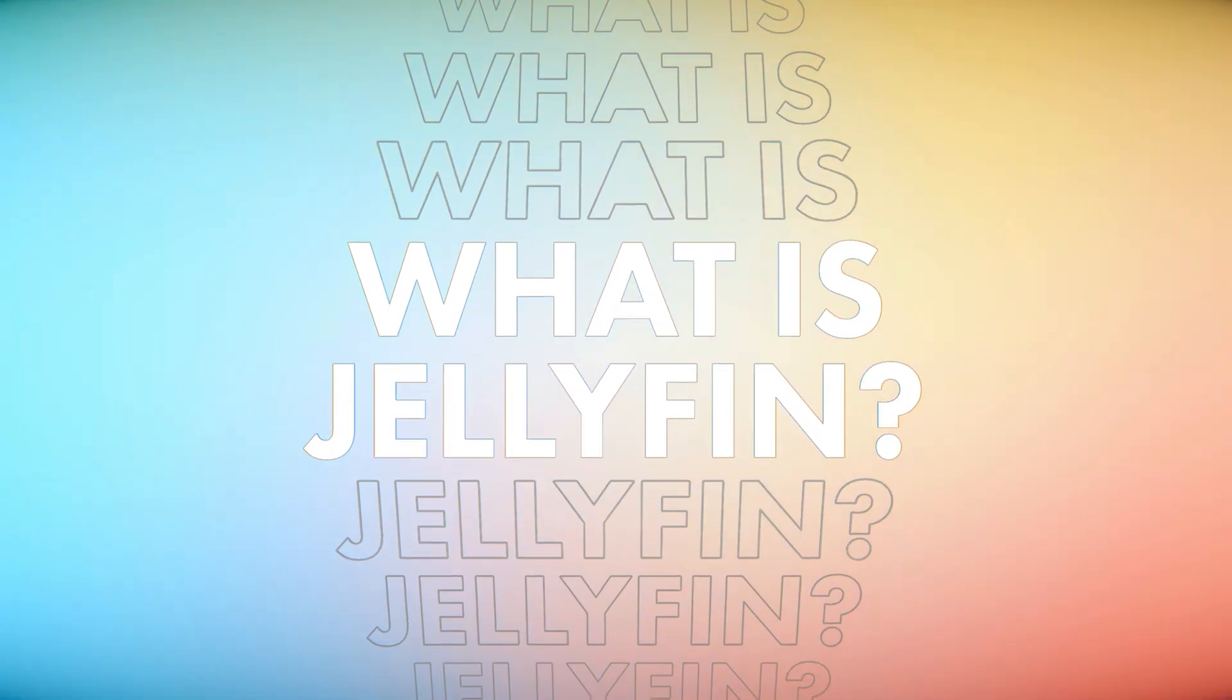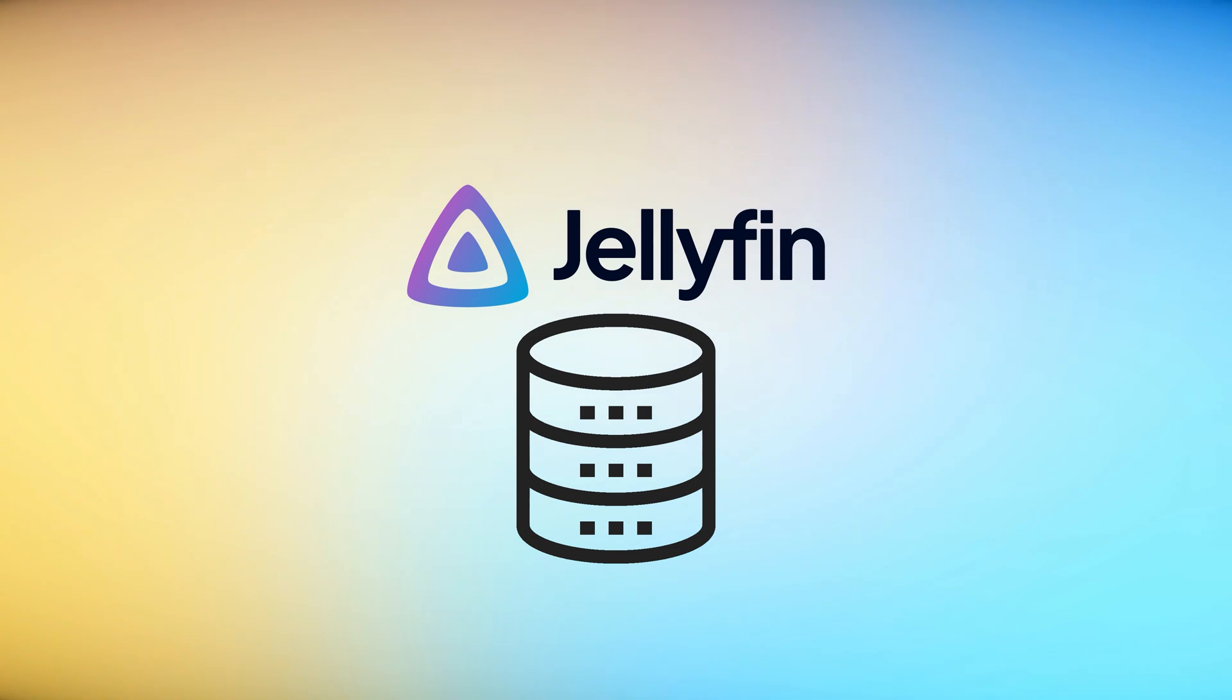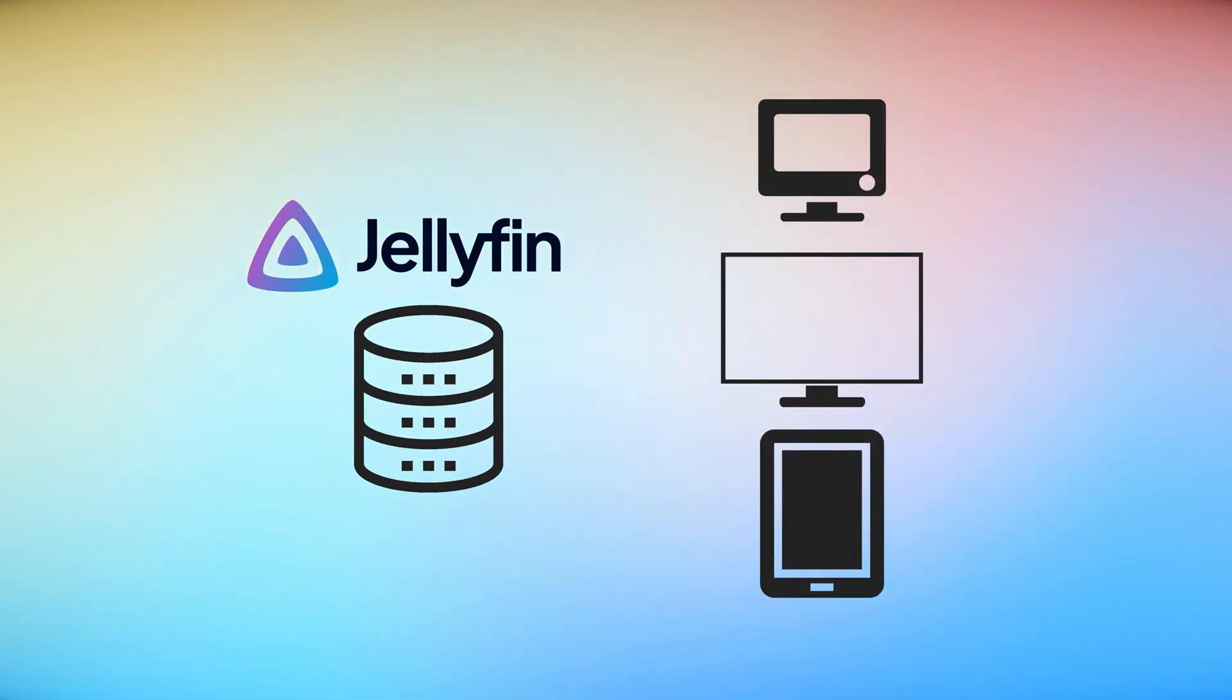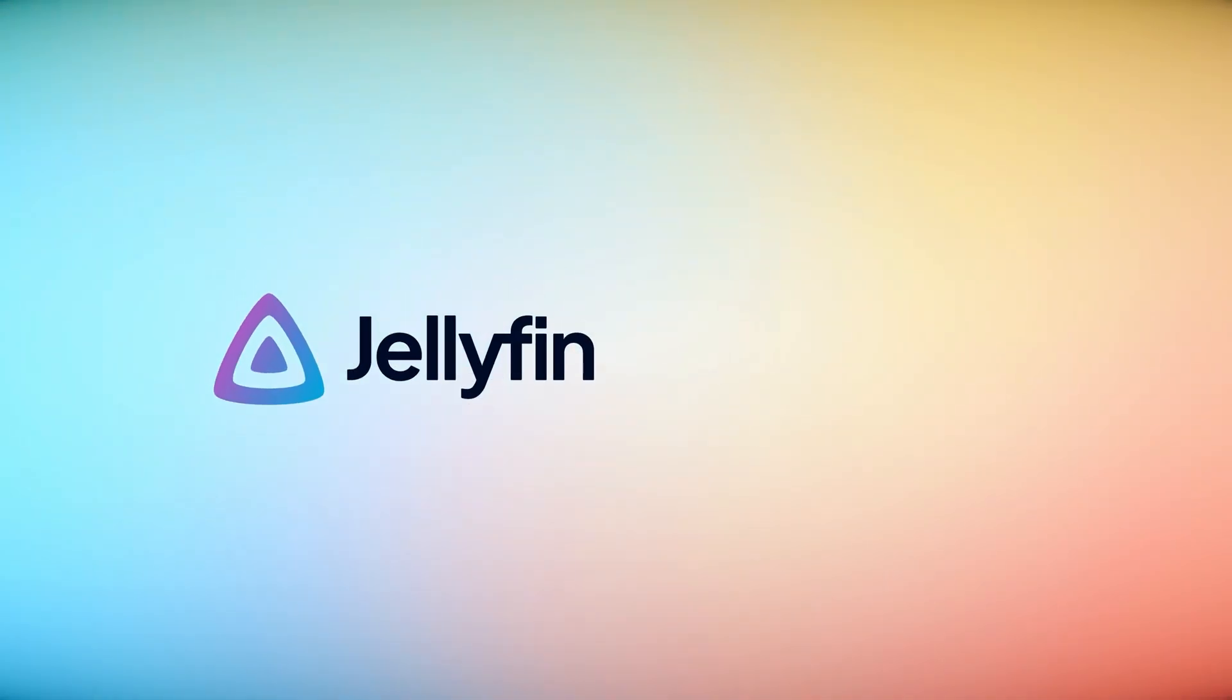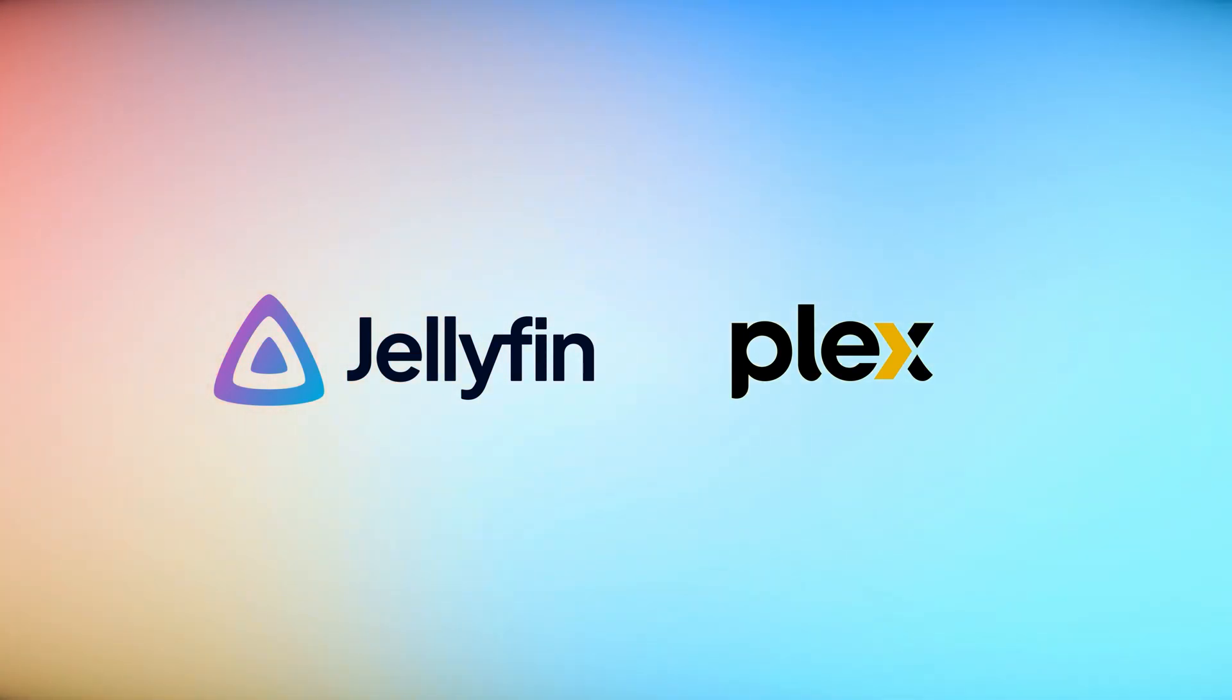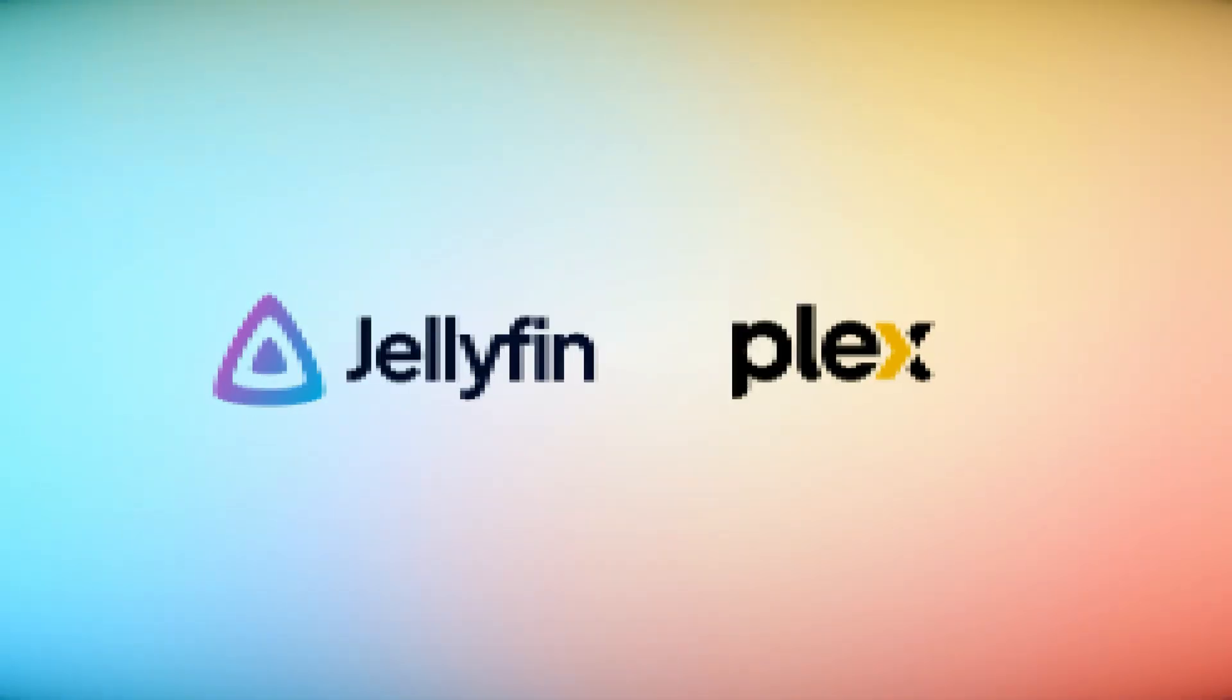For those who aren't already familiar with Jellyfin, it's a free open source media system that enables you to manage and stream your own movies and TV shows to various devices. It's an alternative to proprietary software like Plex. It works in almost exactly the same way as Plex but with some minor differences and little idiosyncrasies that you have to work through to get it working.